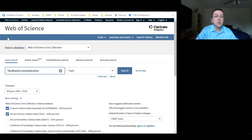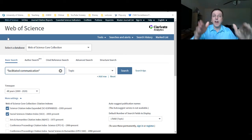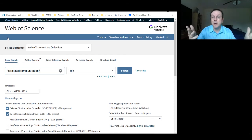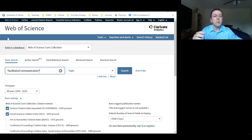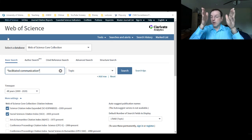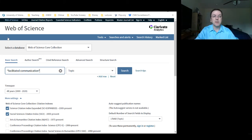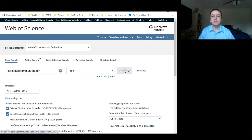So if you want to look at a combination of words that go together like 'facilitated communication,' you need to put them in quotation marks. Then it will only return articles that have those two words in that exact order as they appear in the quotation marks. Let's try that again and see what we get.